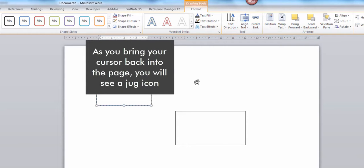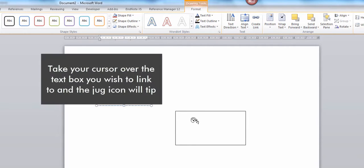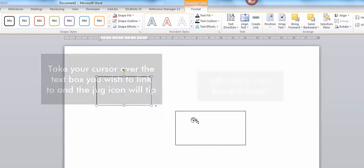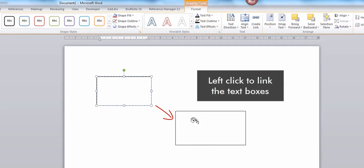As you bring your cursor back into the page you will see a Jug icon. Take your cursor over the text box you wish to link to and the Jug icon will tip. Left click to link the text boxes.